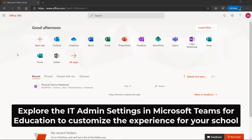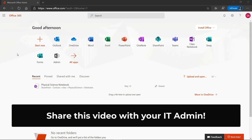I'll be showing the IT Admin console for Microsoft Teams and Education. Even if you're a teacher watching this, you can share this video with your IT Admin to show them just how easy it is to configure.